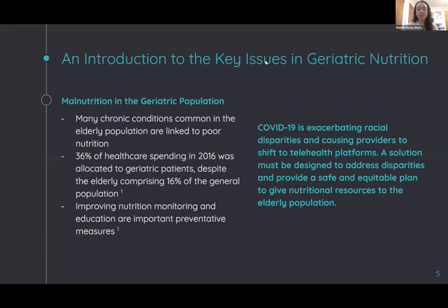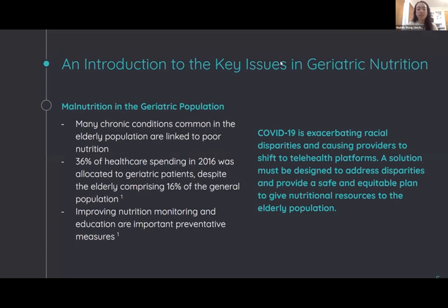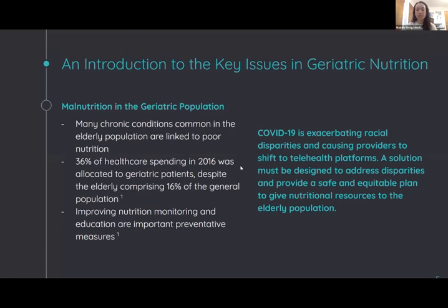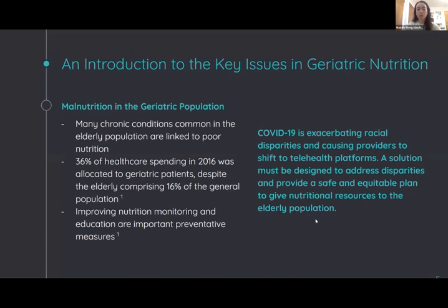Many chronic conditions common in the elderly population, such as hypertension, heart disease, and high cholesterol, are linked to poor nutritional practices. 36% of healthcare spending in 2016 was allocated to geriatric patients, despite the elderly only comprising 16% of the general population. Improving nutrition monitoring and education are important preventative measures, and this upstream monitoring is crucial to preventing the development of disease. This, in turn, will lower healthcare expenditures in the long run.